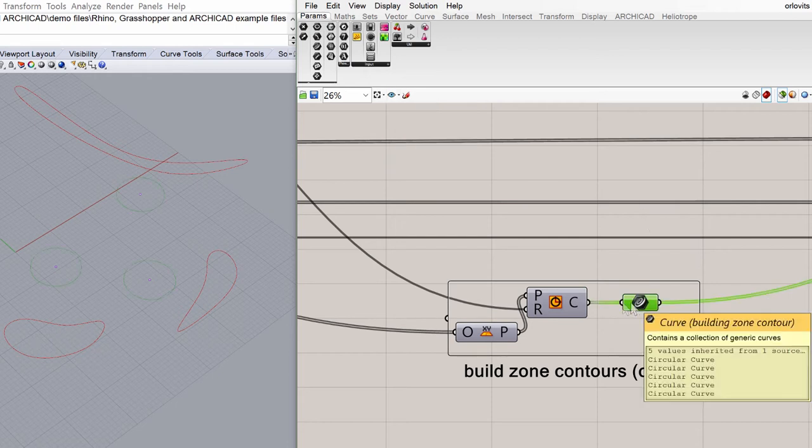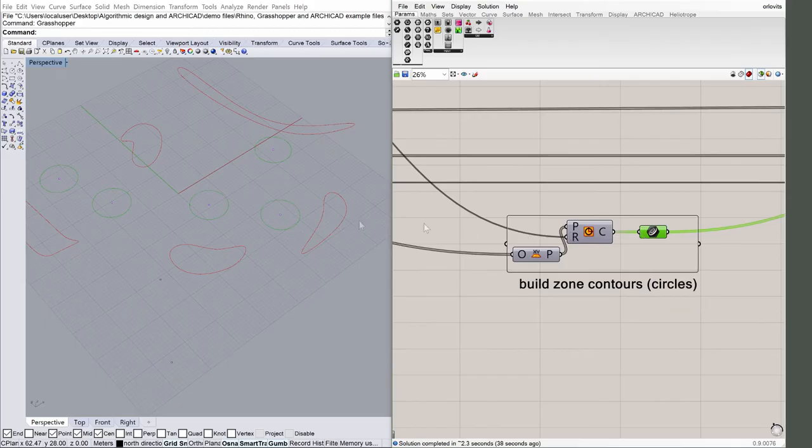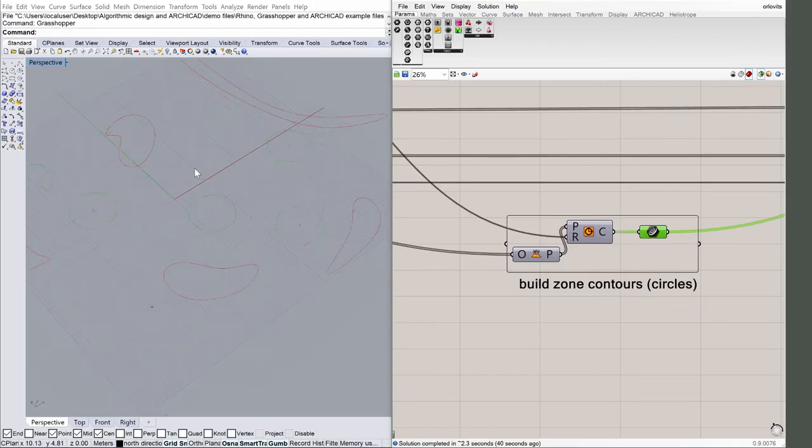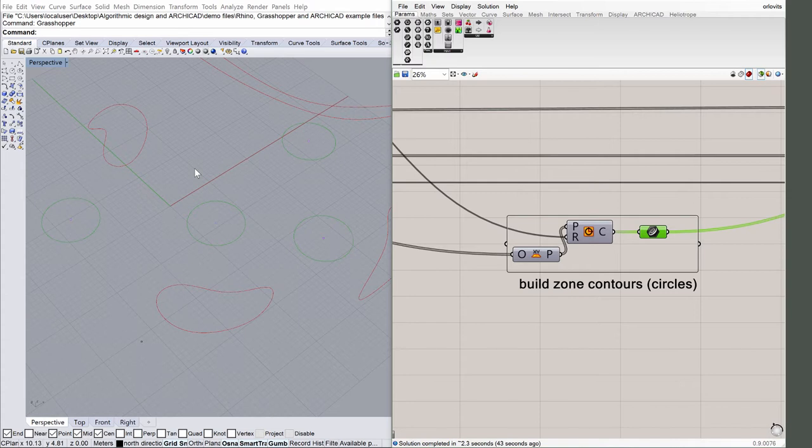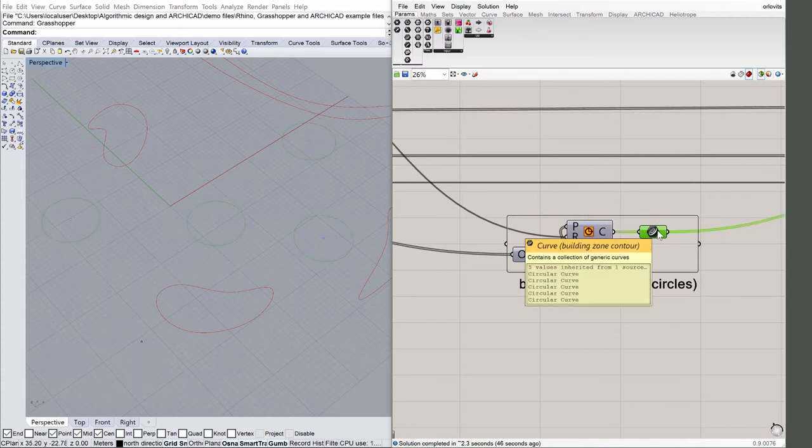Click on the curve component in Grasshopper to highlight the building zones in Rhino. Possible view directions of every building were investigated to get the appropriate building contours, as you can see in the View Line Conflicts view.